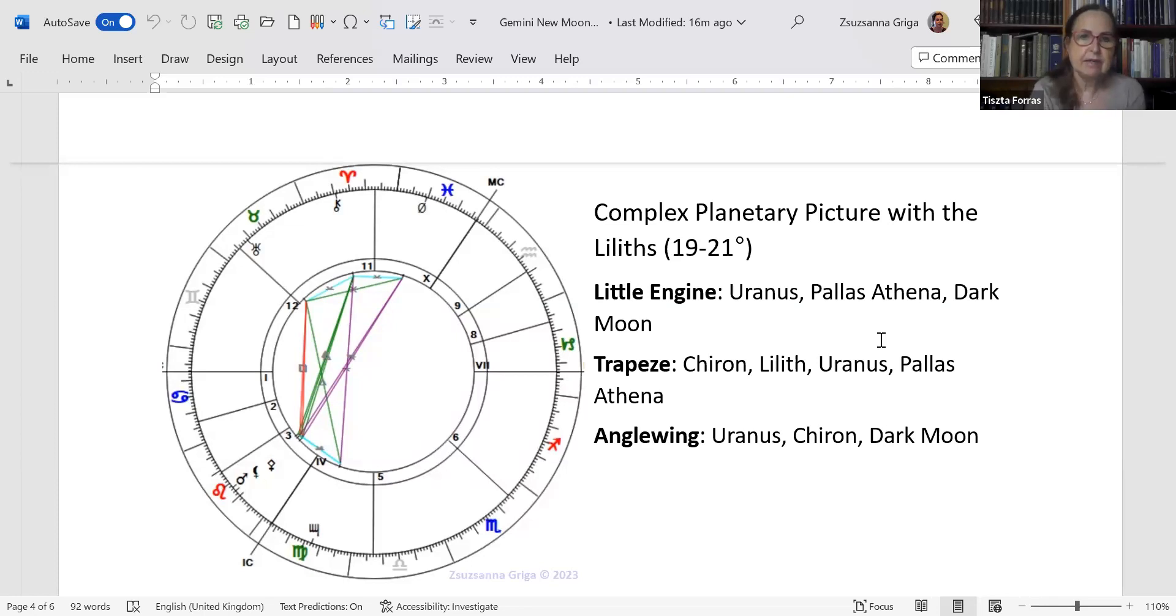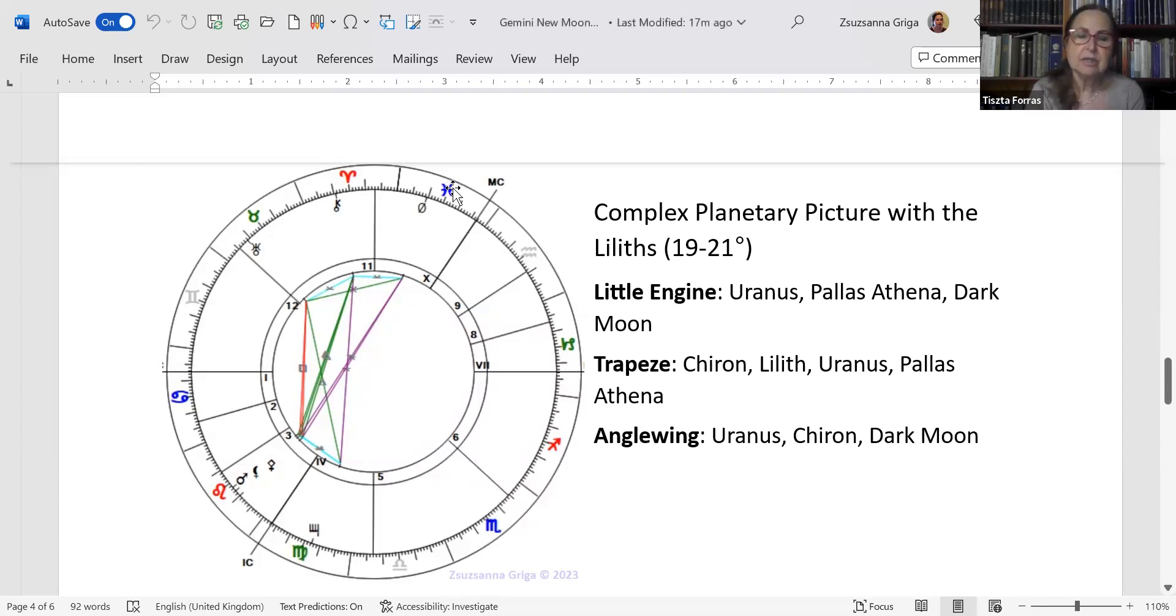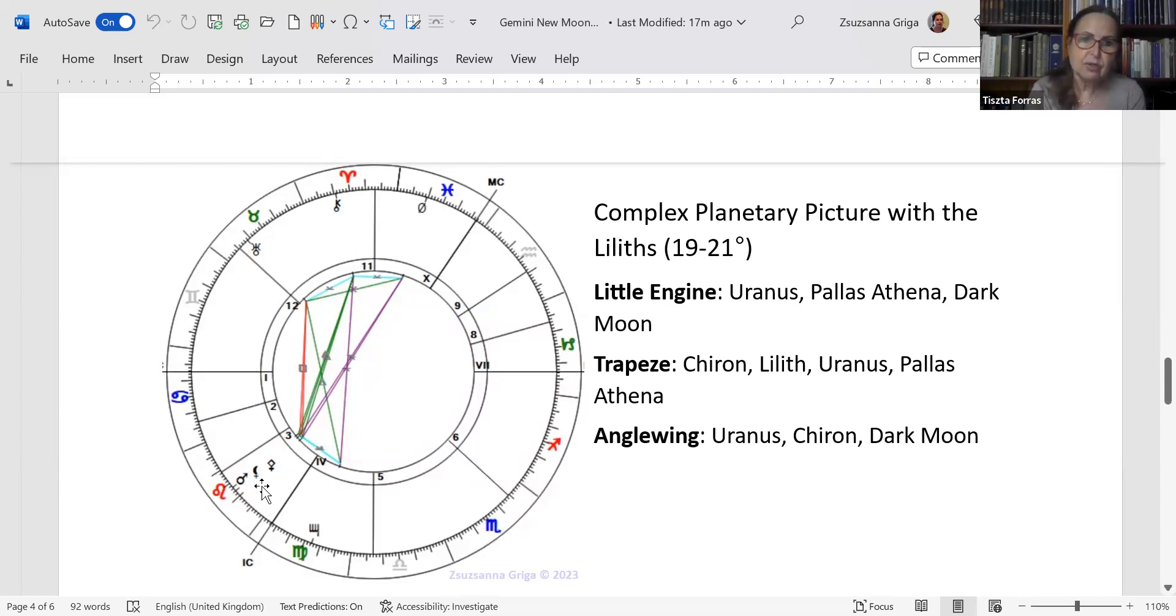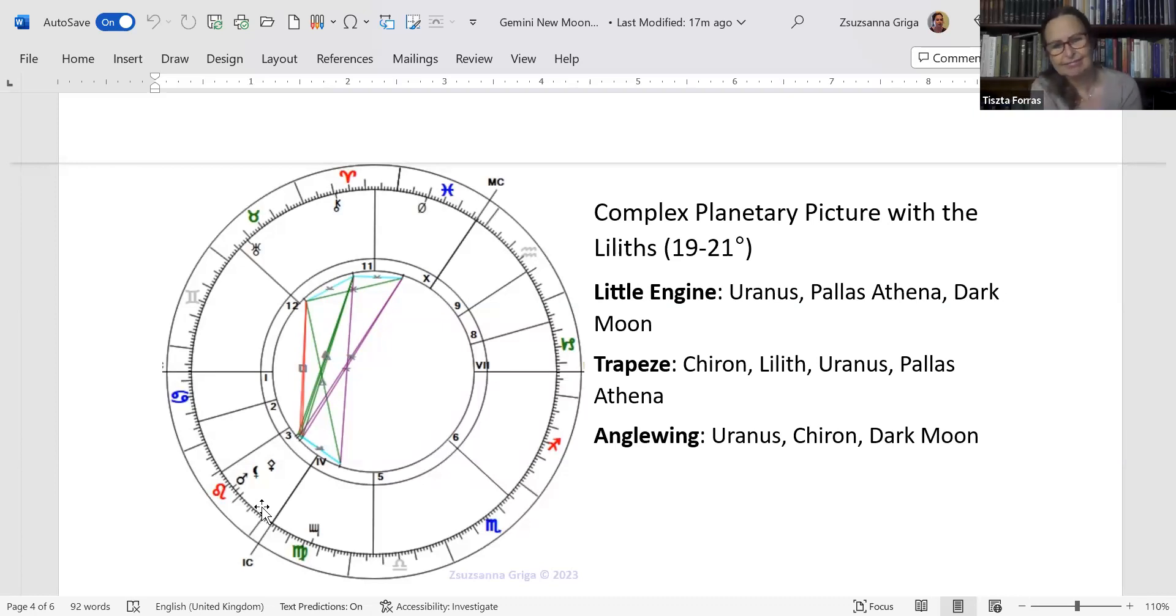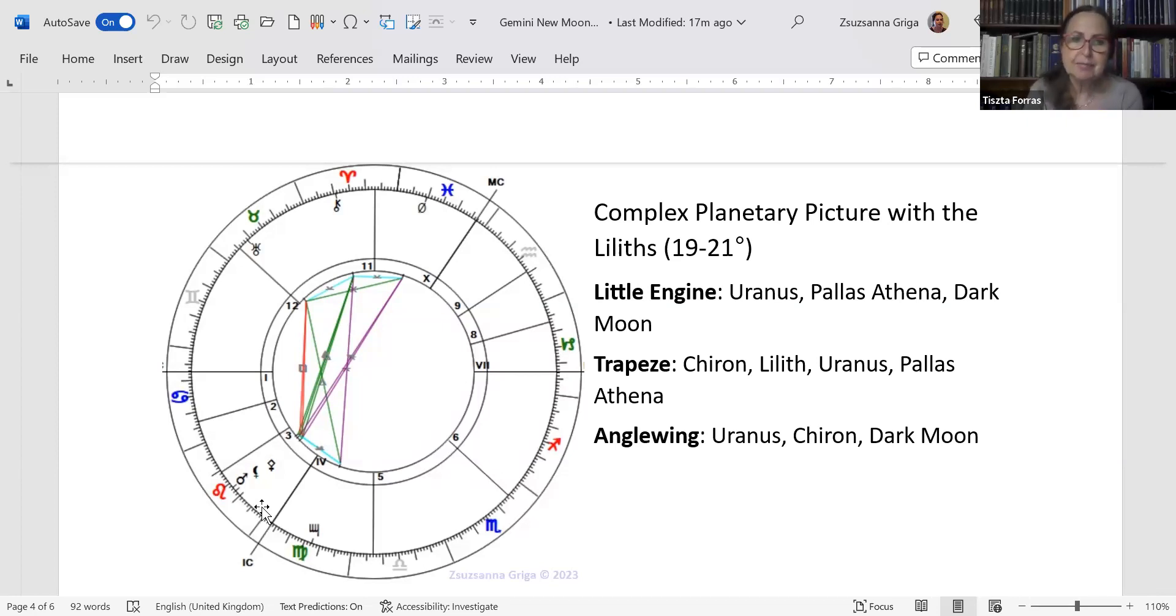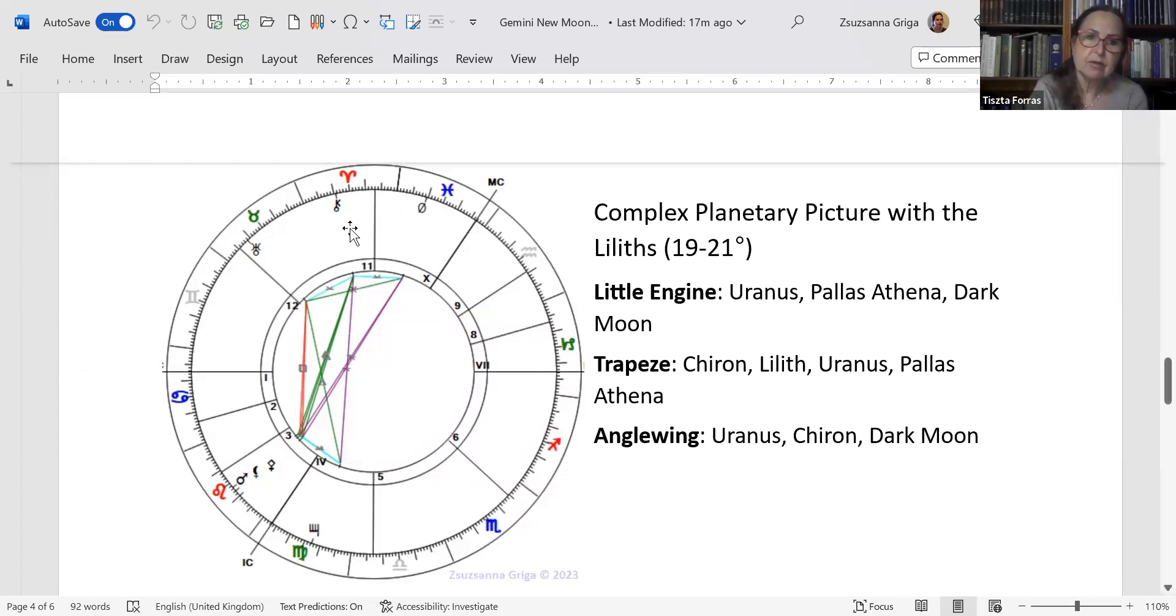It's not the curse itself. It is a behavior pattern where you do what you need to do or you want to do and you don't care even if you are going to be cursed for it. We do have a little engine with Uranus, Pallas Athena, and Dark Moon. I did include Mars and Black Moon here because although they are not part of the planetary picture, they are part of the conjunction. Mars is going to apply, so it's going to reach Pallas Athena in a week or so, maybe two weeks. There's a trapeze as well.